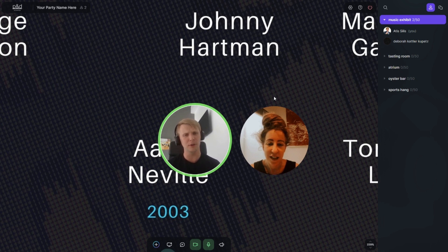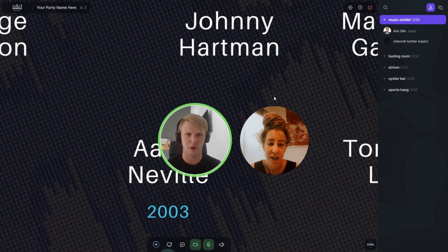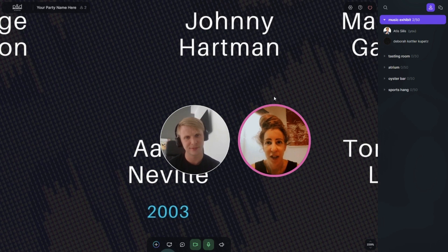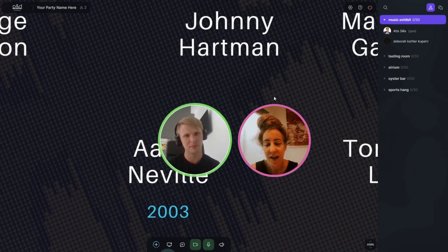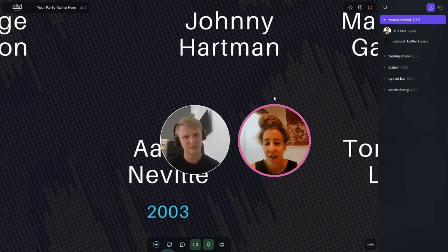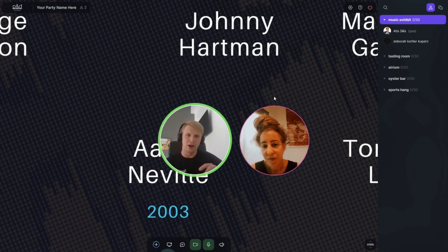How often do you organize events or visit SpatialChat? I'm probably doing things in SpatialChat three or four times a week — and that's professionally, not just personal pop-in meetings and things like that.